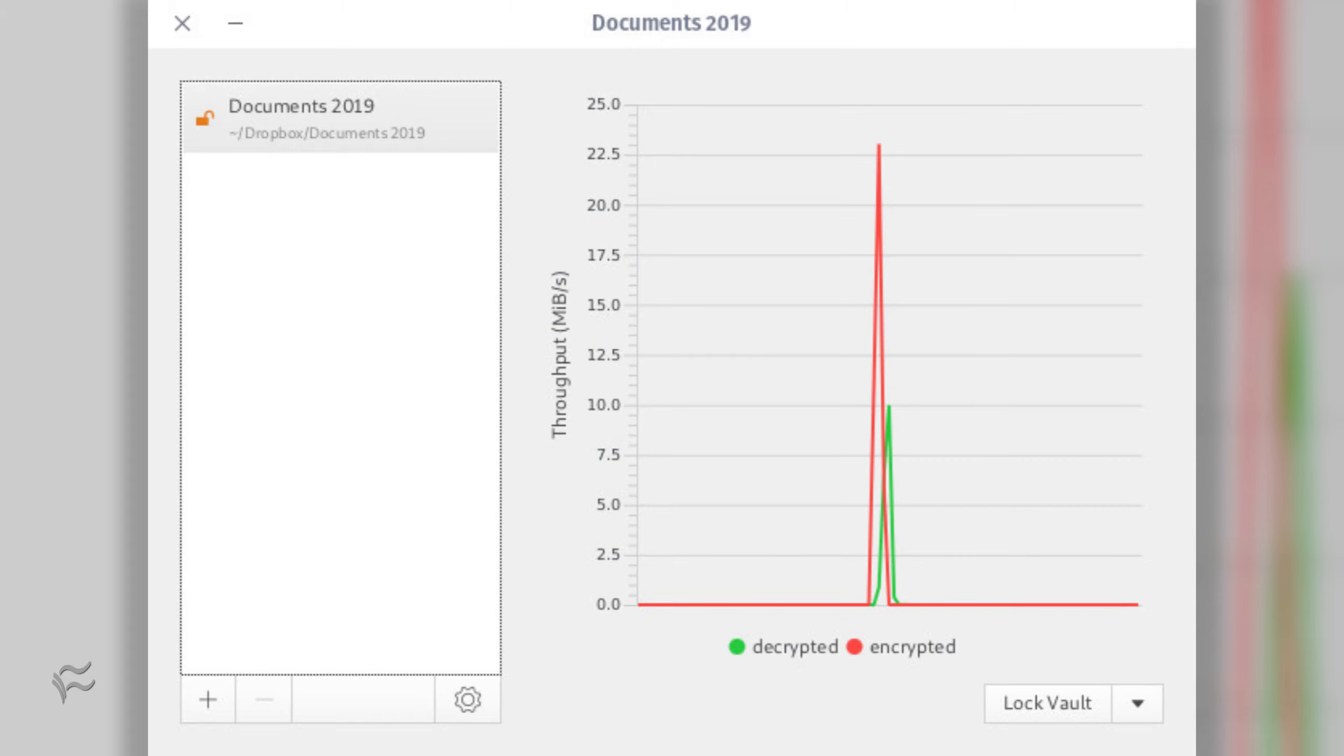After dropping the necessary files into the vault, close the file manager and click the Lock Vault button. Your files are now locked behind the encrypted vault.